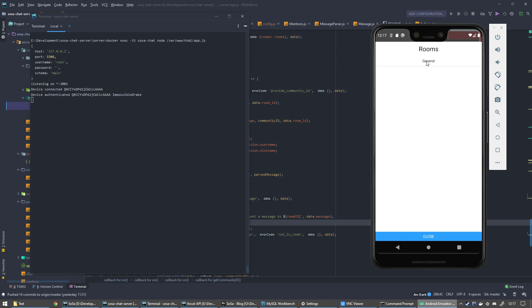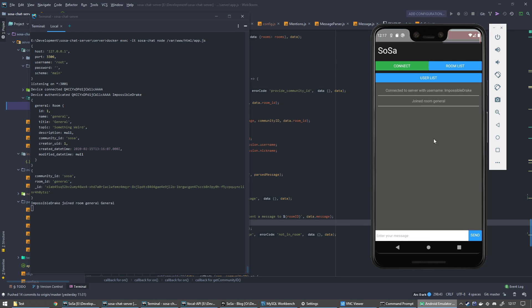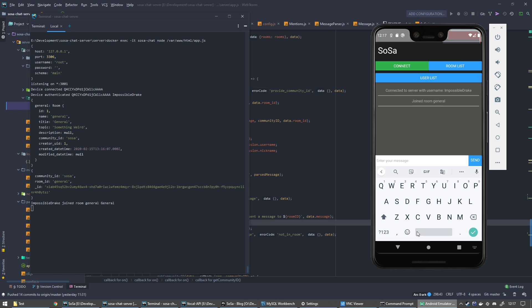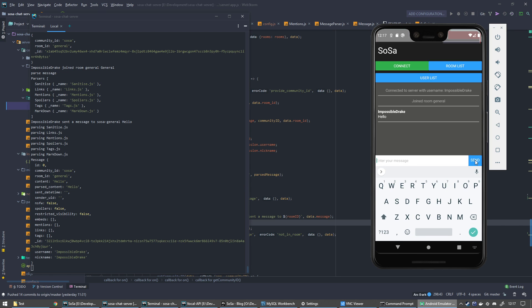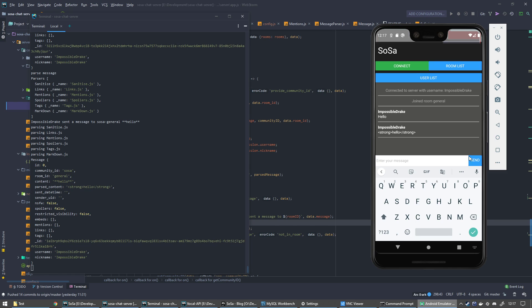I'm in general now. If I send hello on the server, you'll see that I sent hello. Content is hello and parsed content is hello. If I send hello with stars around it, now you'll see that it's put the strong tags around it. So again, I've sent hello and it's put strong, which in HTML means bold.